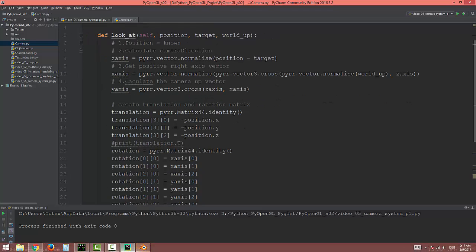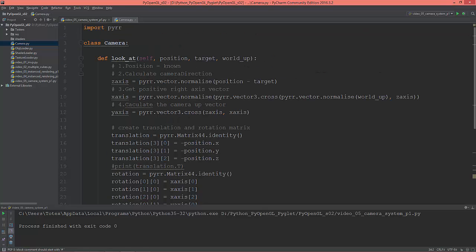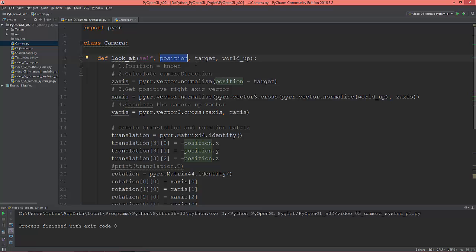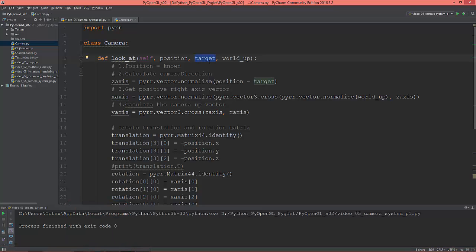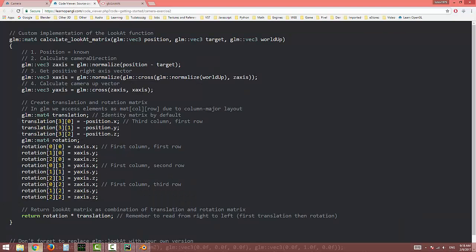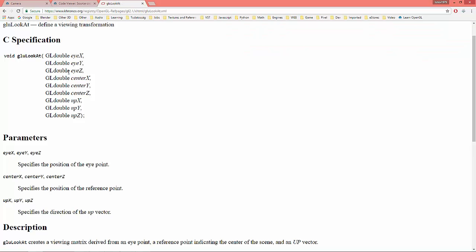First we need a position vector, it defines where our camera is located. The target is where our camera is looking at. Let me show you the GLU look-at: the eye position XYZ, the center specifies the position of the reference point, so where it's looking at, and the up vector of the camera: up X, up Y, and up Z.